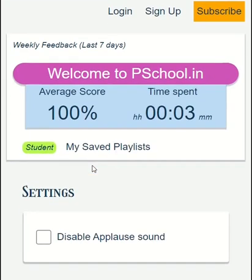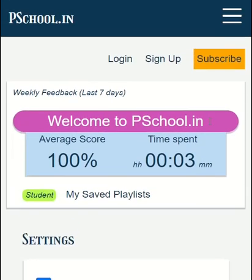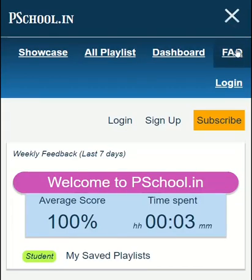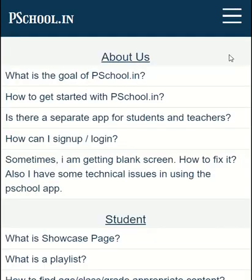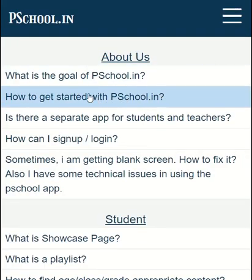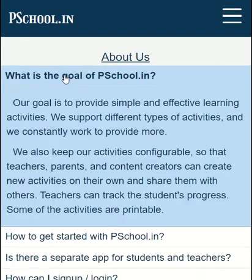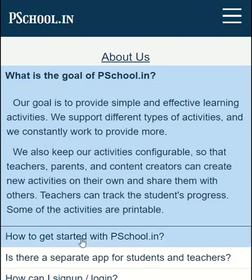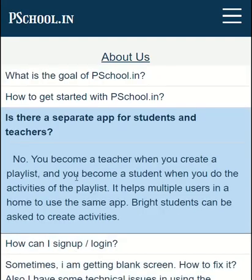You can disable the applause sound if you find it disturbing. You can also find help in FAQ, present at the top menu. Here we have discussed topics and provided tutorials in the Q&A format.